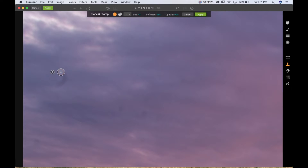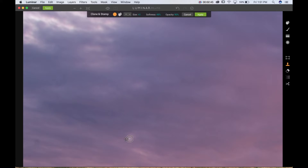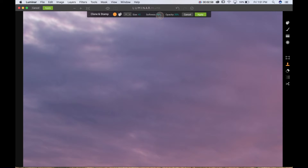That little circle with the plus in it is where the pixel will be taken from to replace the target area. It did a pretty good job. If I find a circle that's not blending well, I can change the opacity down to maybe 20% and blend it a little better. If you press the Alt/Option key you can sample somewhere else in the image, and by doing that you can blend things from one area to another.